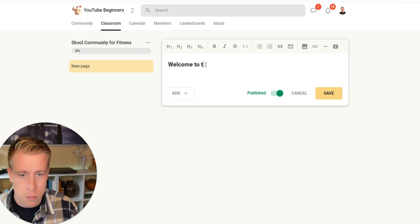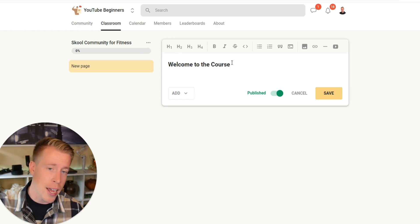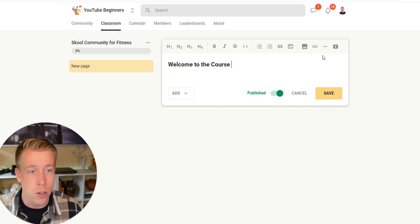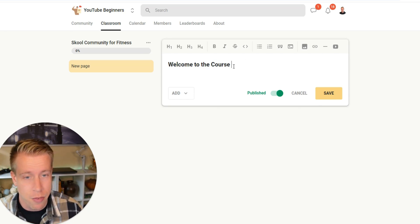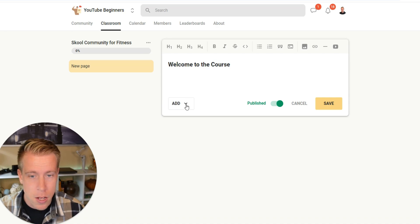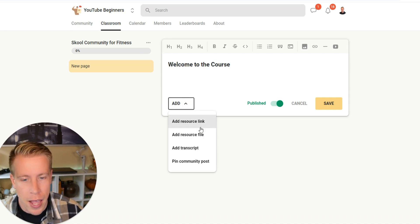Welcome to the course. What a lot of people tend to do here is have text. They'll have a bunch of text like article format or else you can choose to add video. If we click enter here, you can click this add button and then you can add a resource link.